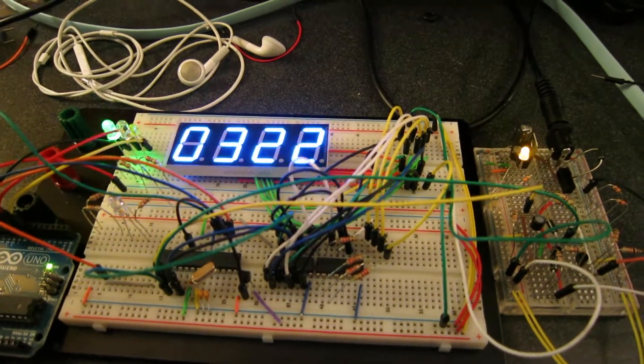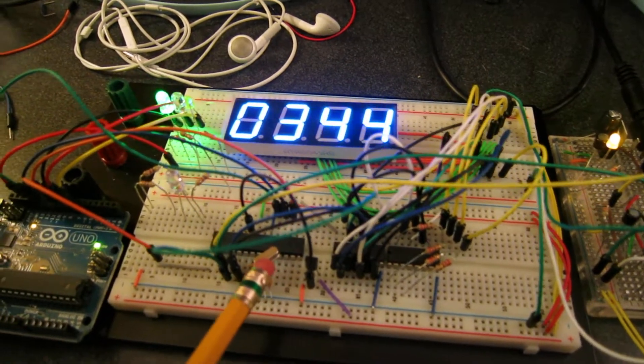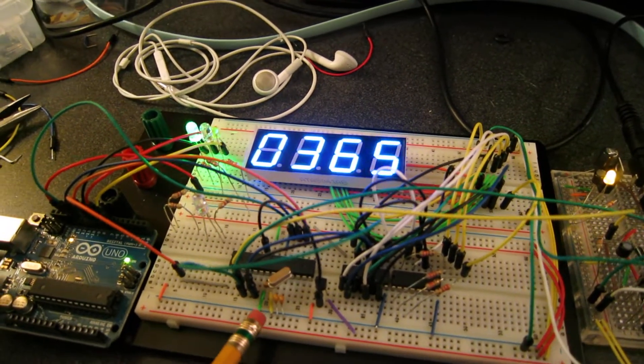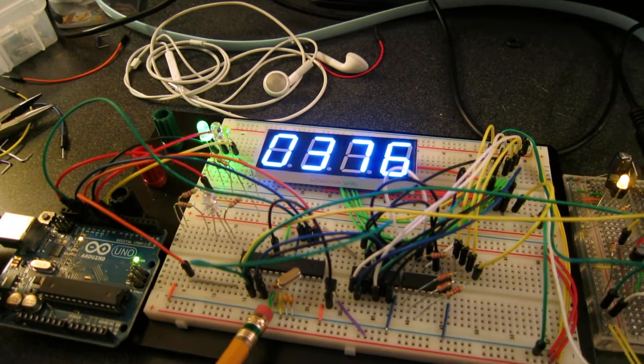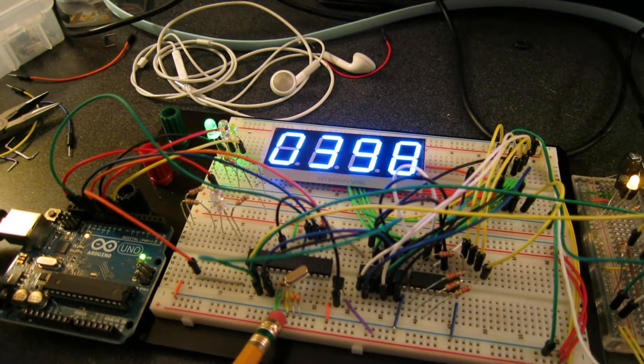I've got my ATmega328, that's the external clock source, my 16MHz oscillator.